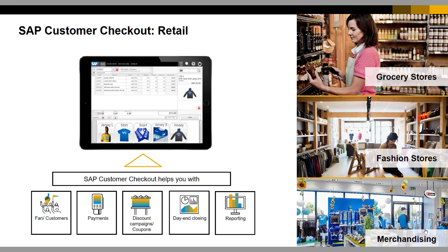The retail user interface mode can be used in grocery stores, fashion stores, or merchandising stores. The cashier can record time, and we support omnichannel sales, different price lists, different discount lists, and time-based pricing. We support mixing of multiple payments and payment in multi-currency. This mode is completely offline capable, and at the end of the day the cashier performs a day-end closing. At any point in time, brief reporting is available to see what is happening in the retail mode.